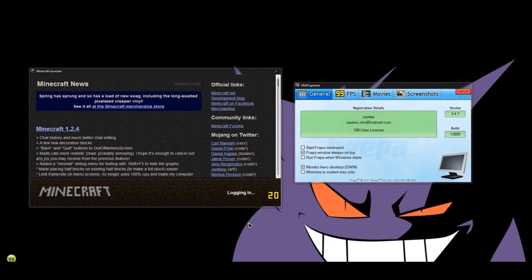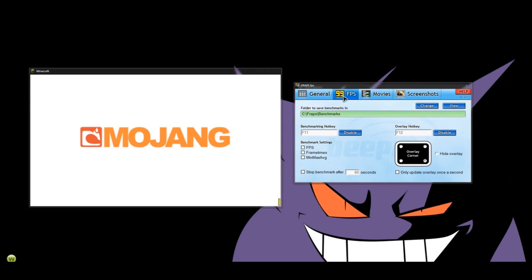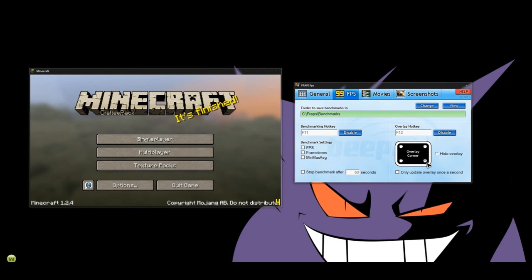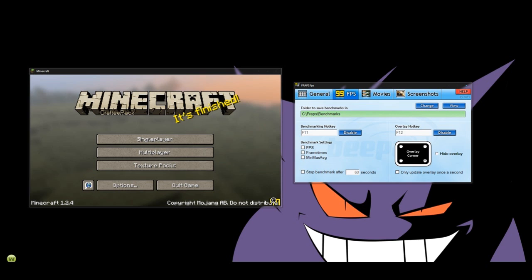So you log into Minecraft and it'll hook on if you have certain settings. If you have the overlay corner on, if you hide the overlay it goes away. But if you don't, you put it in the corner and it shows you where you're recording. Now it doesn't show up on recording.